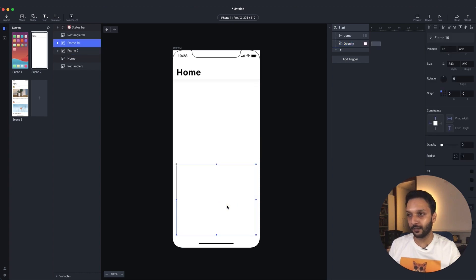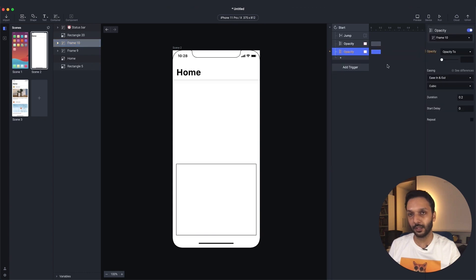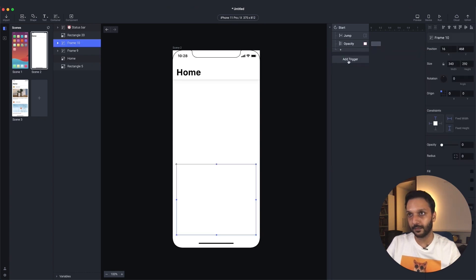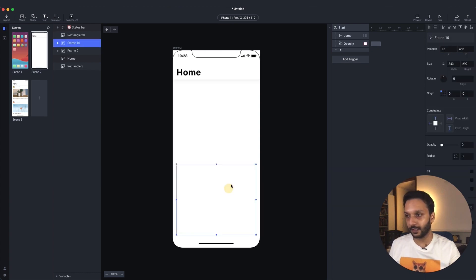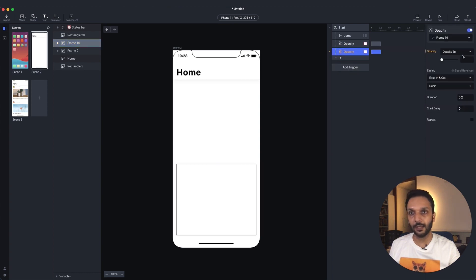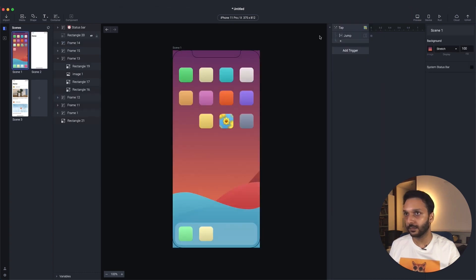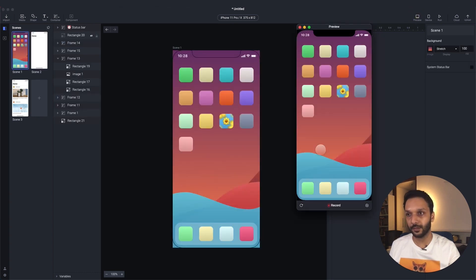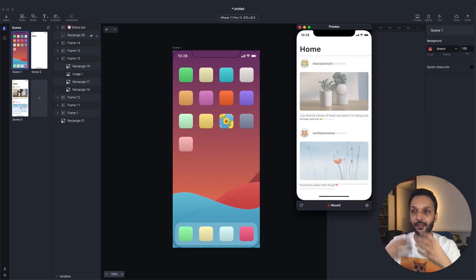Let's do this again for the second element. Select the element, add a response, select opacity, and go from 0 to 100. And let's see what this looks like. So we go to the start, preview again, launch the app. So you see it's blank at the start, and then the elements fade in.